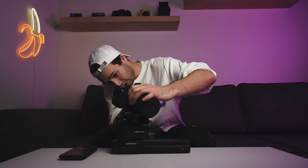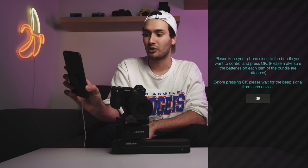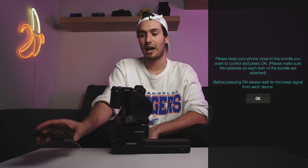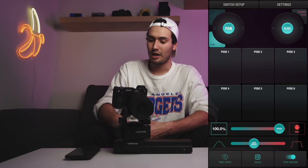We need a camera, so I'll be using my Sony A6500. I'll attach it to the Flex Tilt Head. Now that this is all assembled, I'll fire up the Edelkrone app. It prompts us with a message: please keep your phone close to the bundle you want to control and press OK, and please make sure that the batteries on each item of the bundle are attached. Both of these units take Canon LPE6 batteries. I'll attach one to the Head 1 and then the other into the Slider 1. Wait for the beep — there's one and there's the other. I'll hit OK on the phone, and within seconds the app is fired up and ready to go.